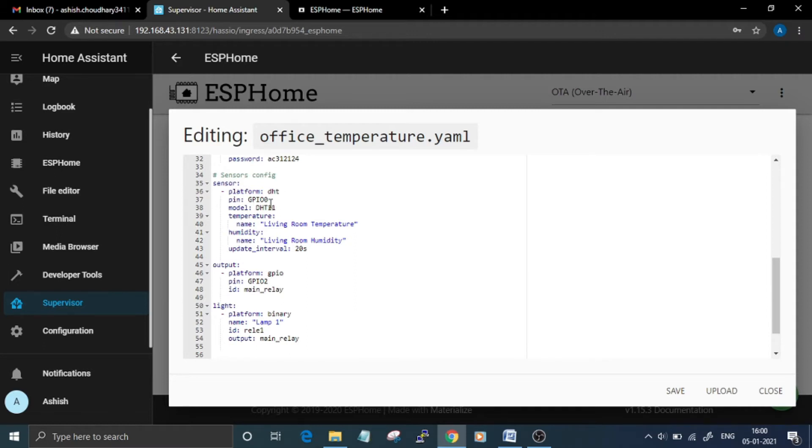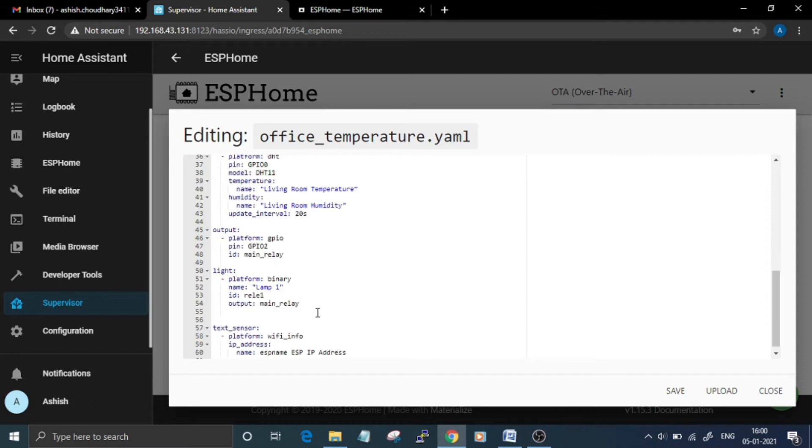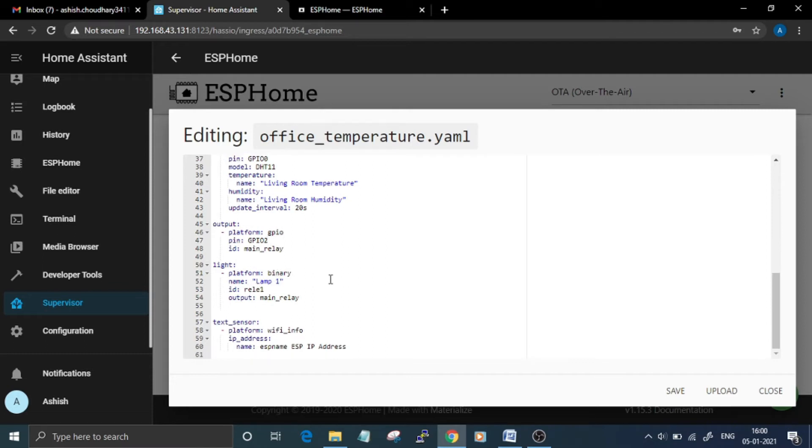GPIO 0. Model name is DHT11 and the readings that we are using are temperature and humidity with an update interval of 20 seconds. For the light component, the platform is Binary and it is connected to GPIO 2.